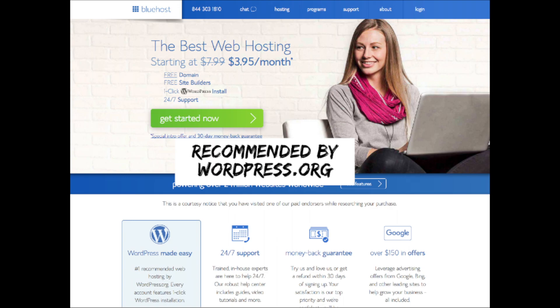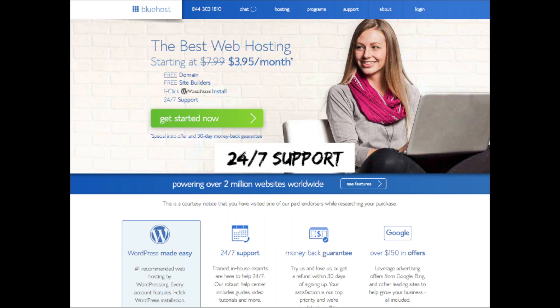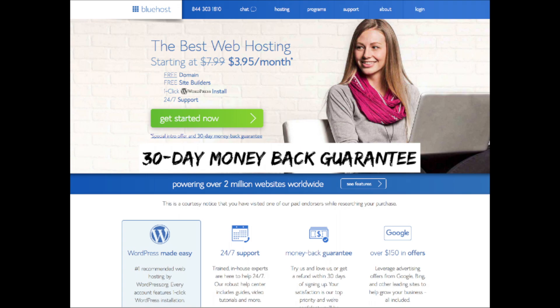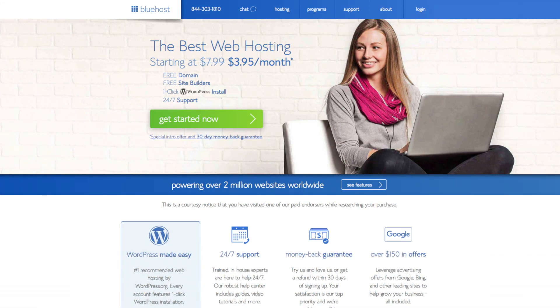Bluehost instantly installs WordPress for you, which makes starting a blog that much easier. They provide 24/7 support via chat, email, and phone, and they have a 30-day money back guarantee. If for any reason you are unhappy, you can cancel and get a refund, no questions asked within the first 30 days. I do want to mention that the link is an affiliate link and I'll receive a commission, which helps support this channel and helps us put out more WordPress tutorial videos.